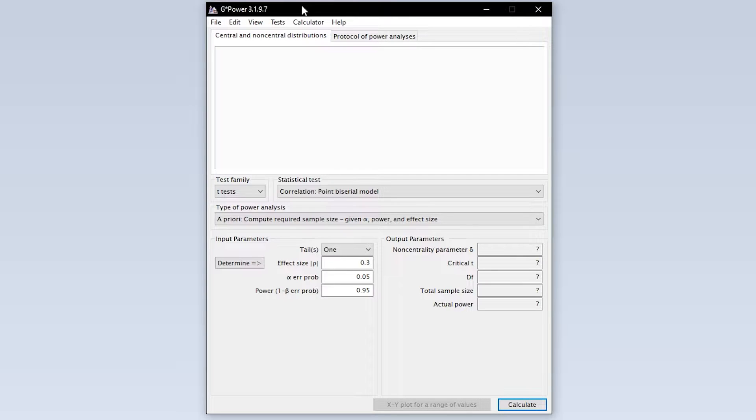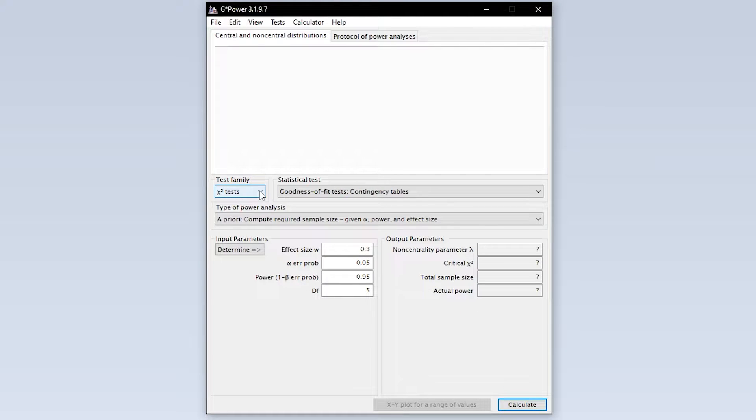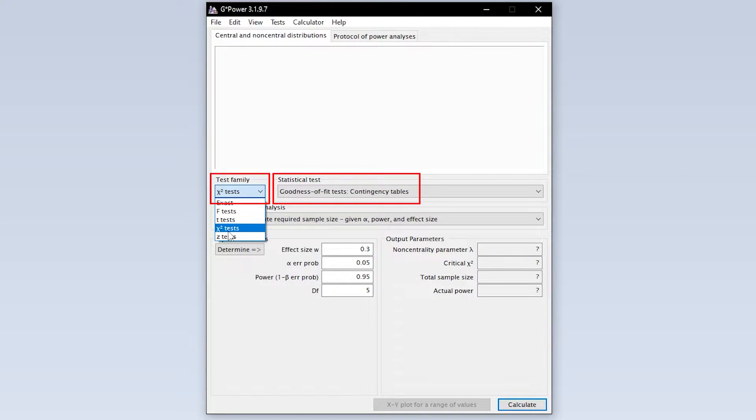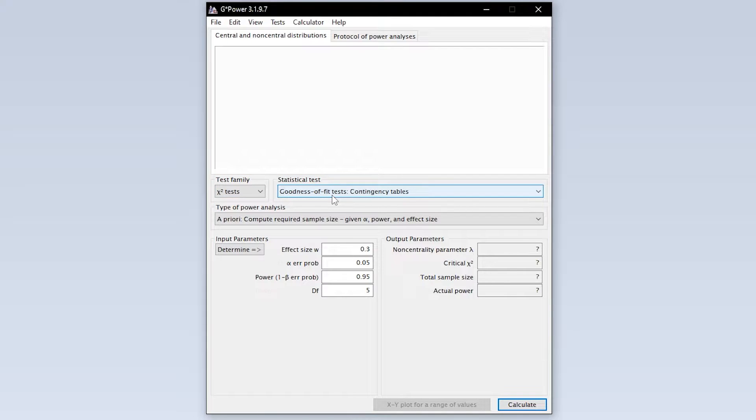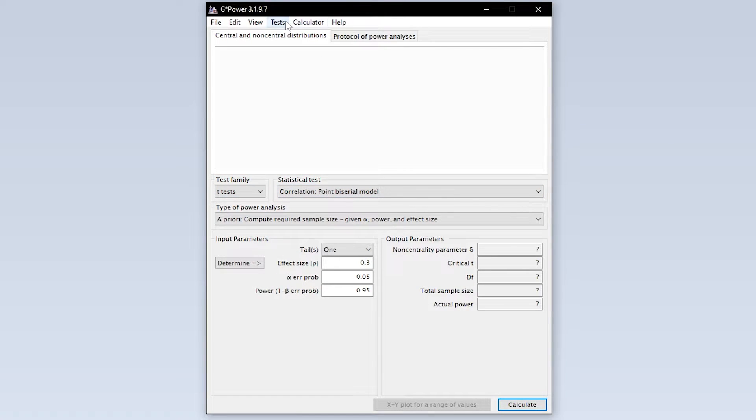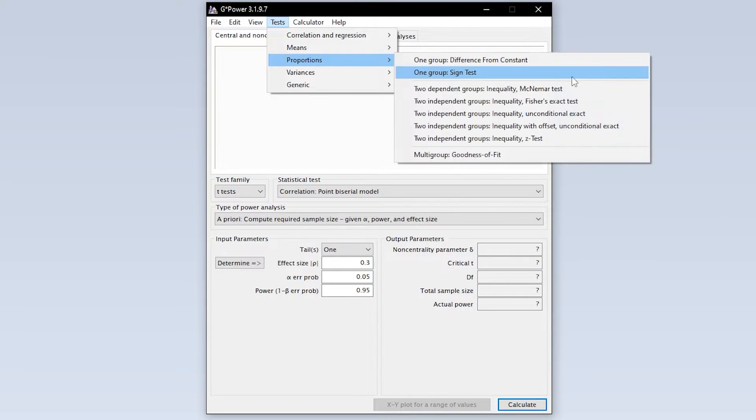When we start GPOWER we get this overview by default. We now need to select the chi-square goodness of fit test first. This can either be done via test family and statistical test or via the menu selecting tests proportions and multi-group goodness of fit.